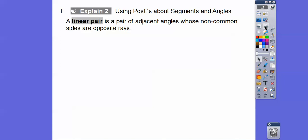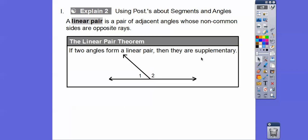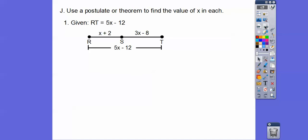Using postulates about segments and angles: a linear pair is a pair of adjacent angles — adjacent means they share a common side — whose non-common sides are opposite rays, meaning they make a straight line. This theorem says: if two angles form a linear pair, then they are supplementary, meaning they add up to 180 degrees. So angle one plus angle two equals 180.